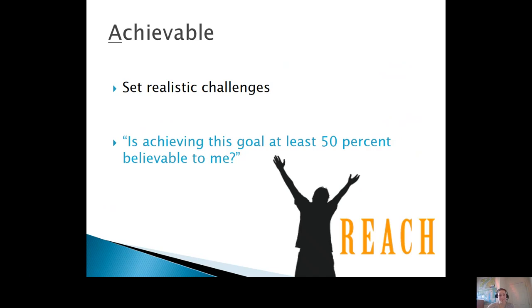Motivating goals are also achievable. You want to set a challenge that is realistic. Think: is this goal at least 50% believable to me? You want the goal to push you a little bit, but you also want to know that it is something that you can achieve.